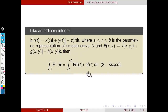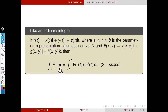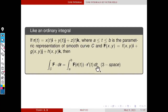This is the similar compact representation in the case of a three-dimensional vector-valued function. If r(t) is the parametric representation of a 3D curve C and F is a 3D vector field, then ∫_C F·dr = ∫_a^b F(r(t))·r'(t) dt — a dot product between two vector-valued functions.